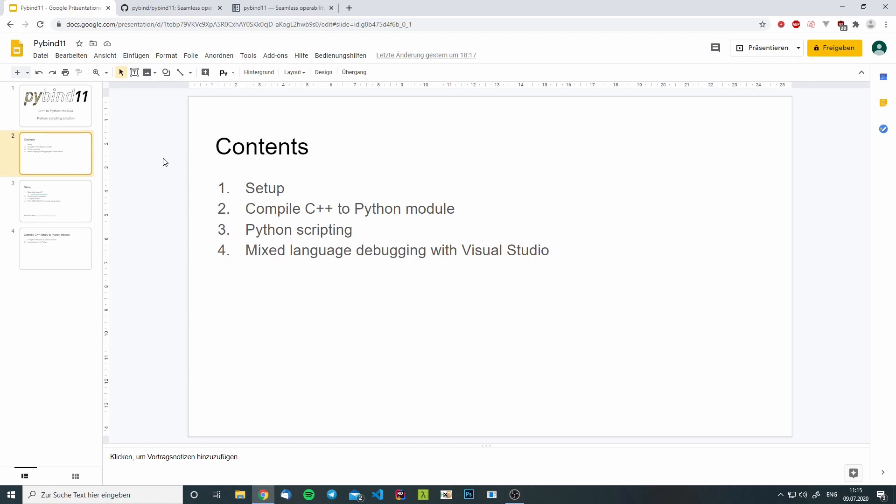And in the end, I will show you how you can configure Visual Studio so that you can debug your C++ and Python code in a mixed language debugger.